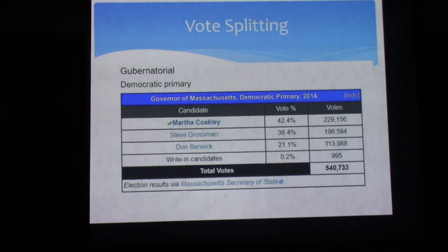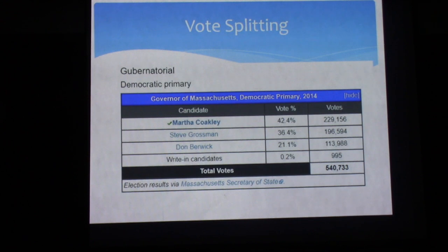Then there's the concept of vote splitting. This is the gubernatorial Democratic primary from 2014. The issue I'm trying to point out is that both Steve Grossman and Don Berwick were pretty similar in ideology and pretty strong candidates. But because they were both running, they split their vote, and Martha Coakley ended up winning instead on an entirely different platform.